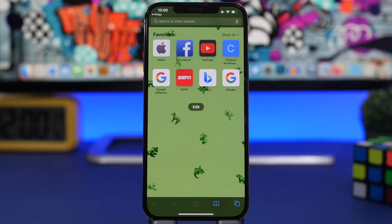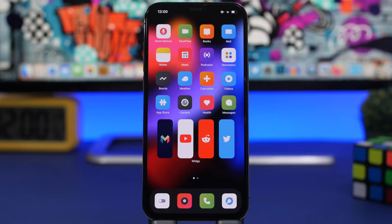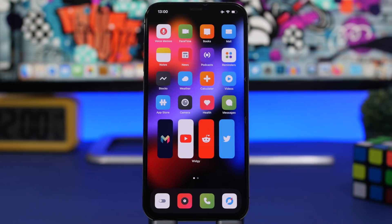That's basically it for this video — this is how you can customize your iPhone running iOS 15, and with the new iOS 15 features, customization is that much better. Thank you for watching, don't forget to leave a like if you enjoyed, subscribe if you haven't already, and I'll see you on the next one.